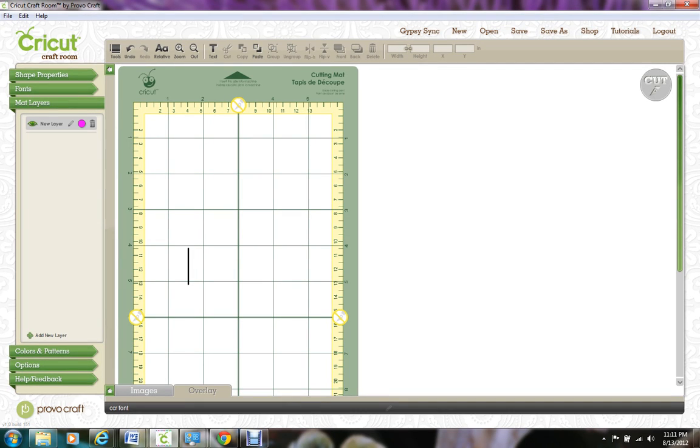This is the Pink Dalmatian Scrapper and today I'm going to show you how to use the font feature in the Cricut Craft Room.